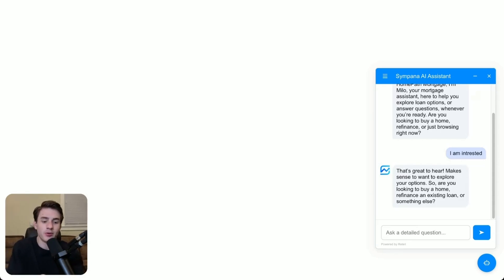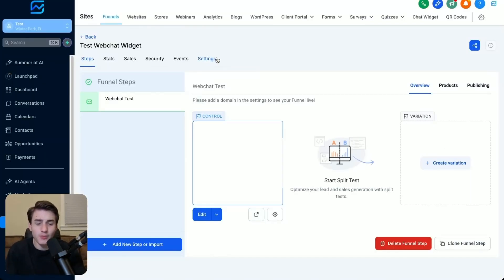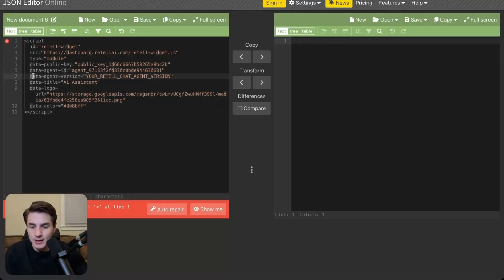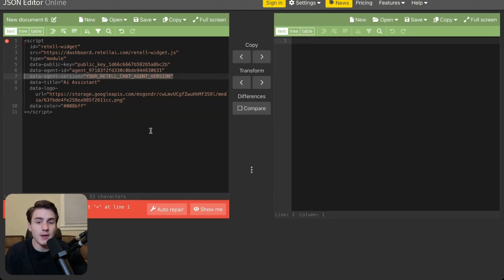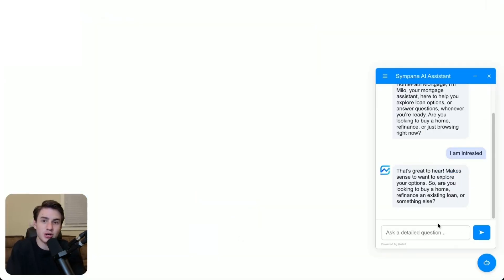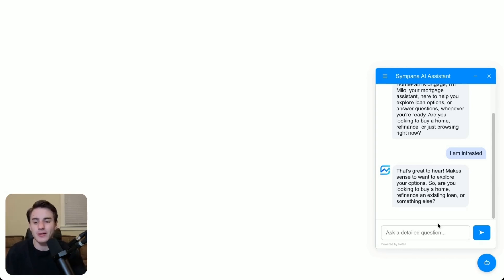Now if you're running into any problems, just make sure that your JSON code looks exactly right. Make sure that you have a data-agent-version field and make sure you have a pound sign right before your hex code — that's basically going to fix your problem. Now, I wouldn't recommend doing this with a single prompt agent long-term. The only reason we did this was to get it up and running as quickly as possible. I would recommend setting this up with a multi-prompt agent or even a conversation flow agent for the best responses.